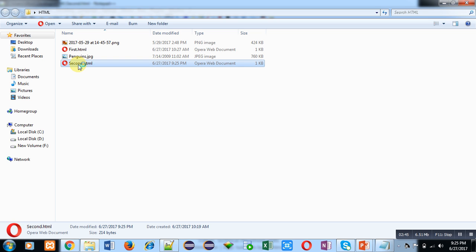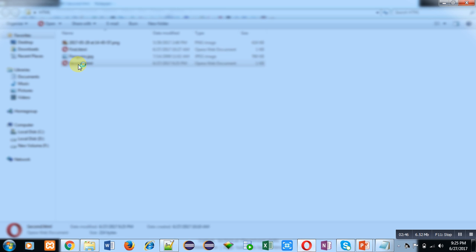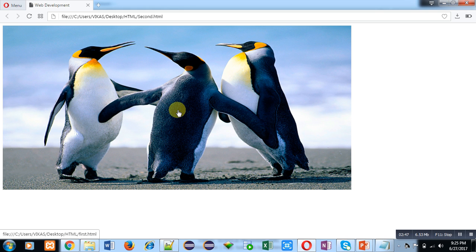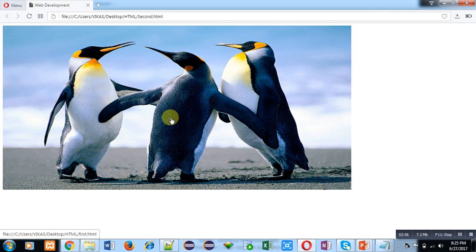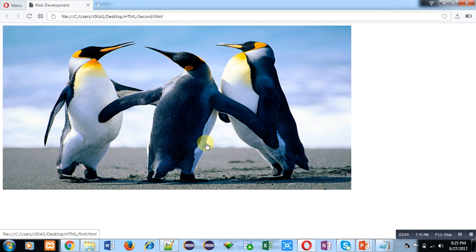You can see this hand shape which is denoting that this picture contains a hyperlink. If I move out the mouse pointer, then it automatically converts into an arrow. So now I am going to click on this picture. You can see that first.html file is opened here which is displaying some text.